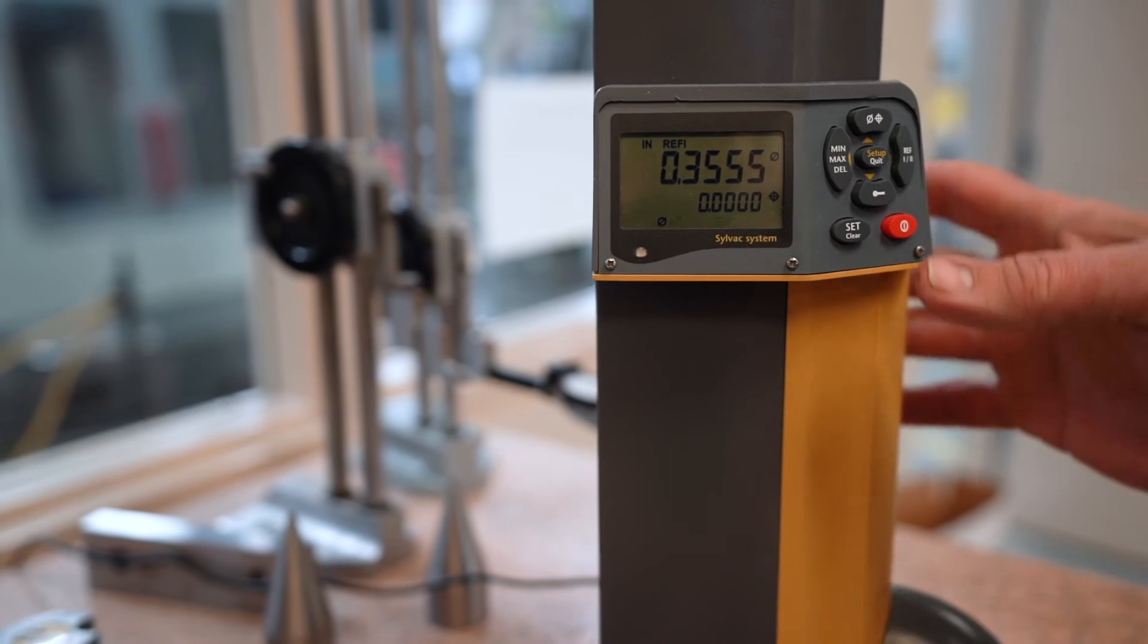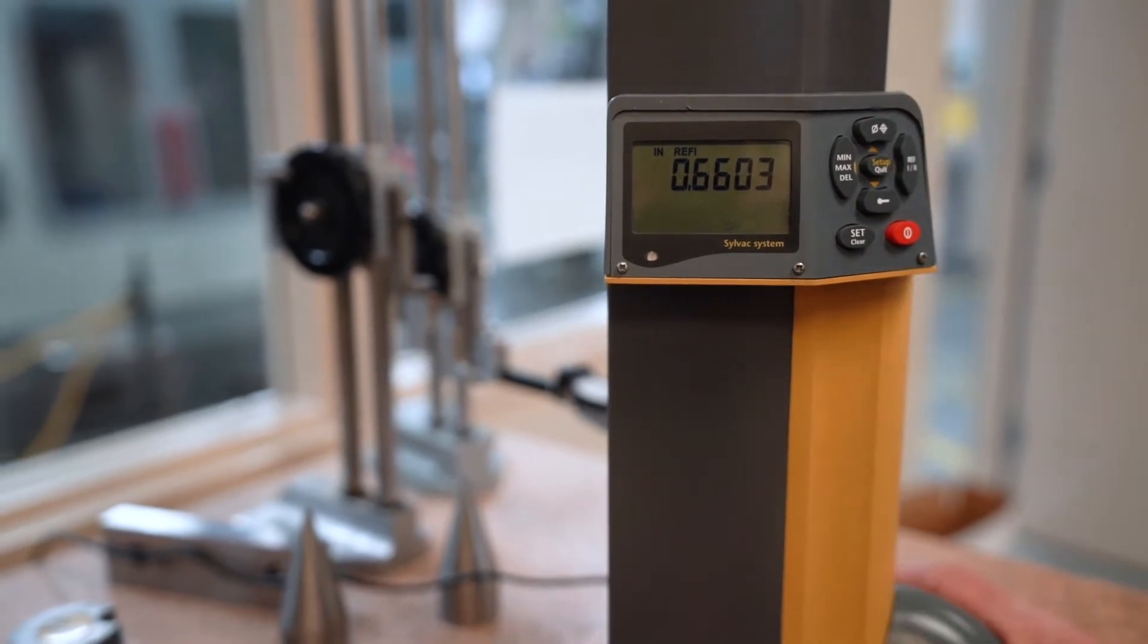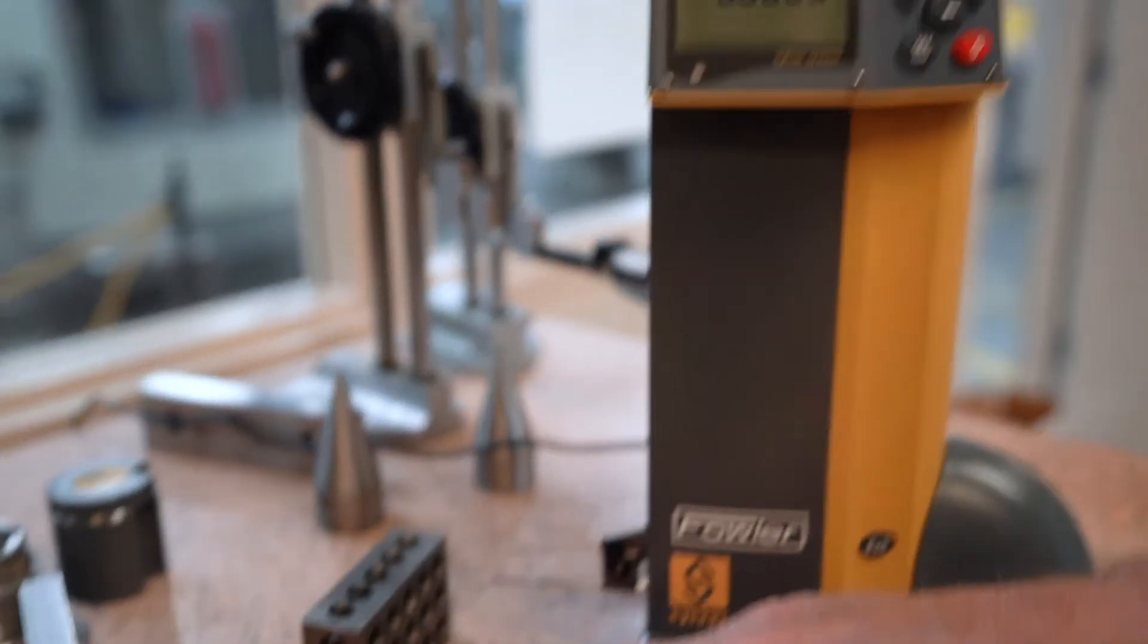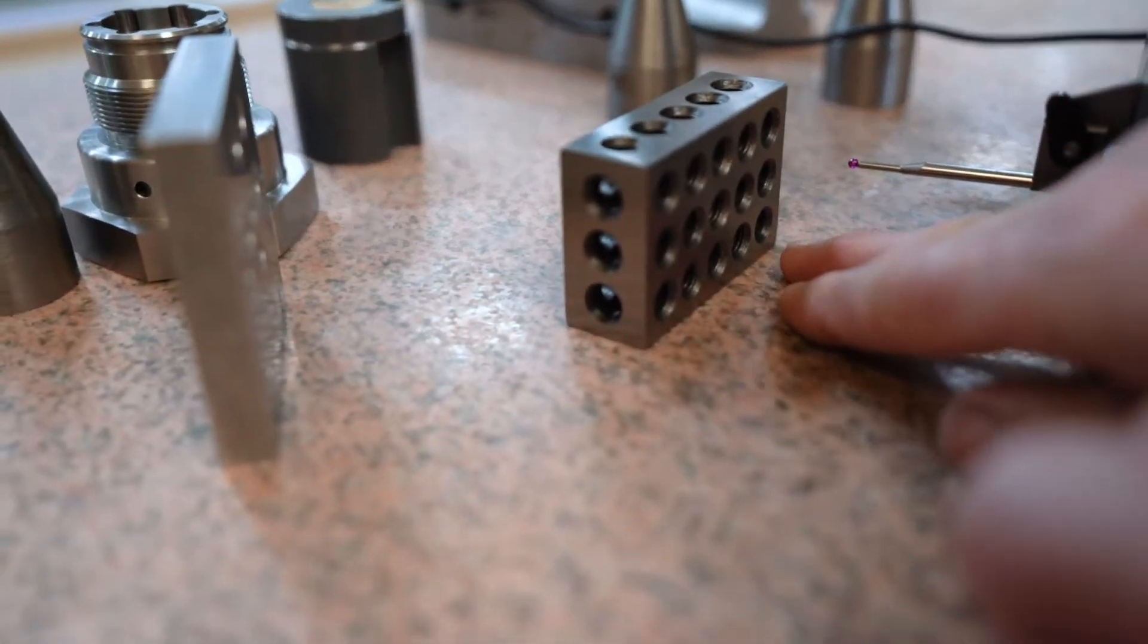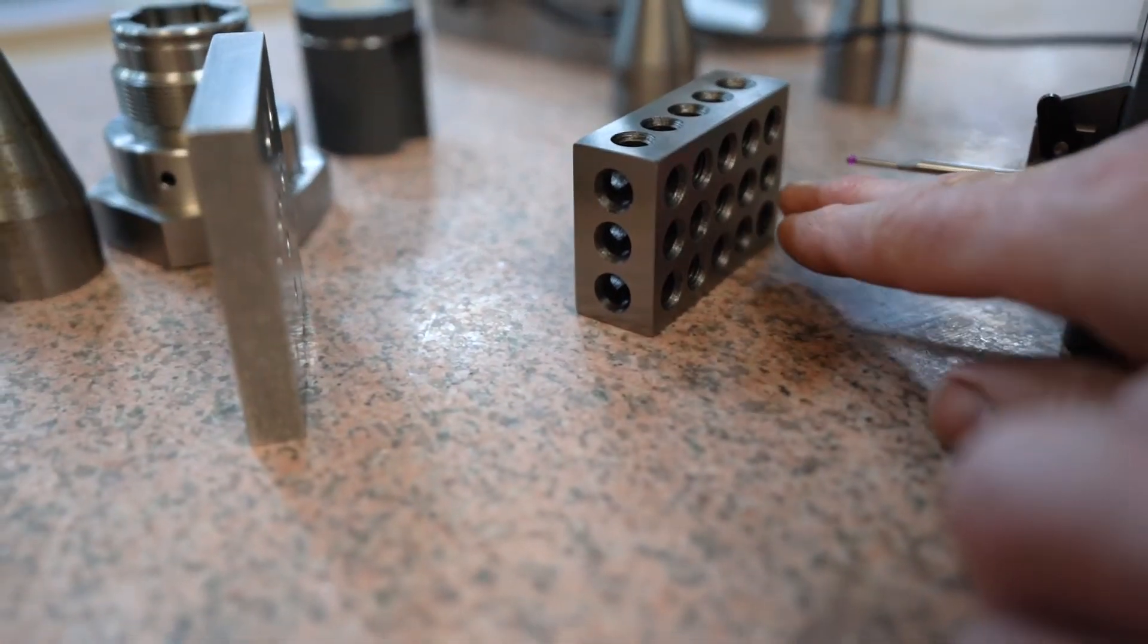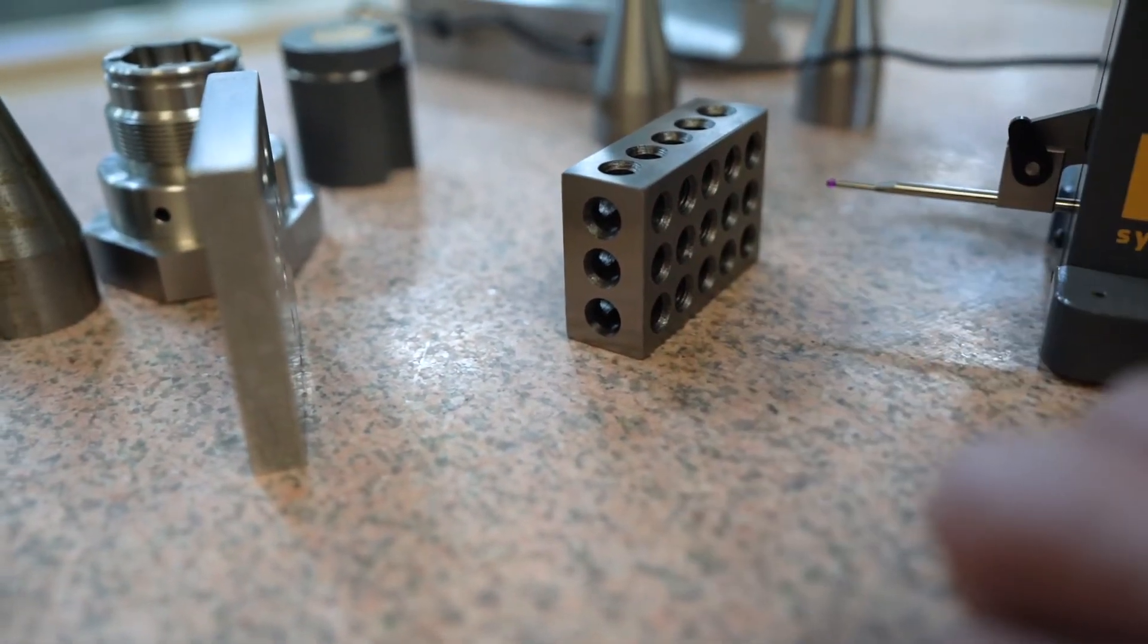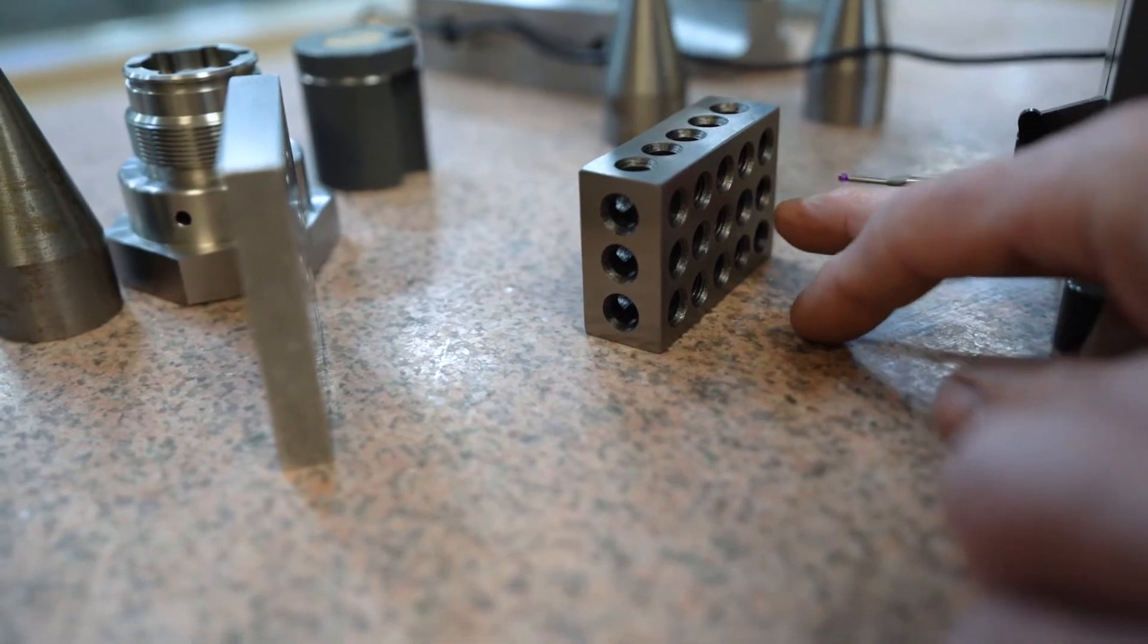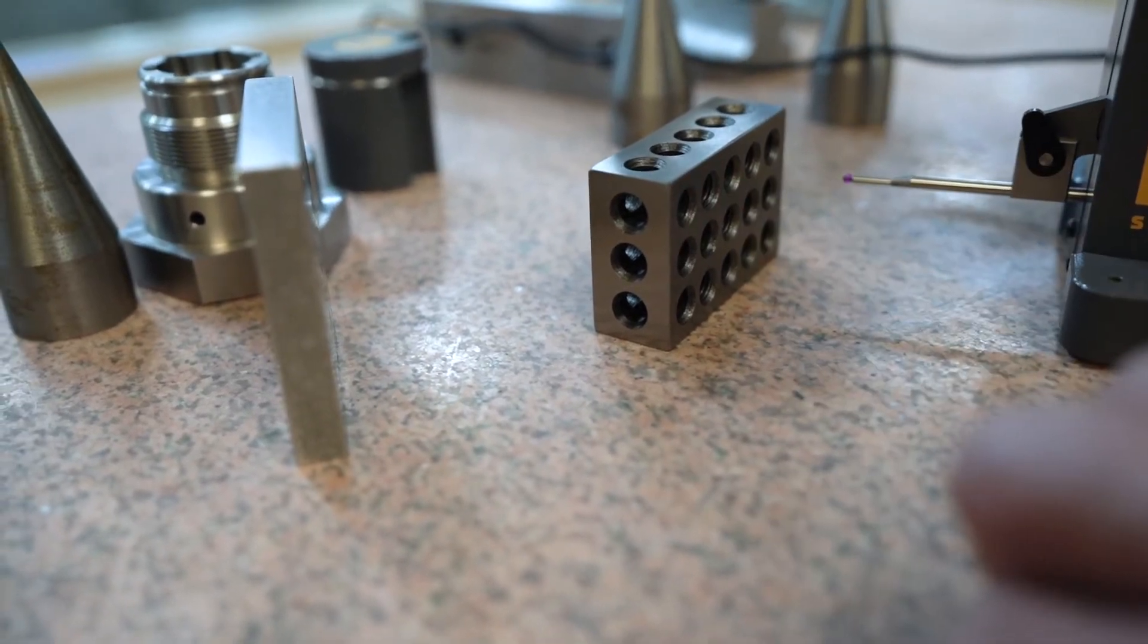If we want to check a hole, let's say I want to know from the surface plate to the center of this hole, where the center point is, and also the diameter of the hole.